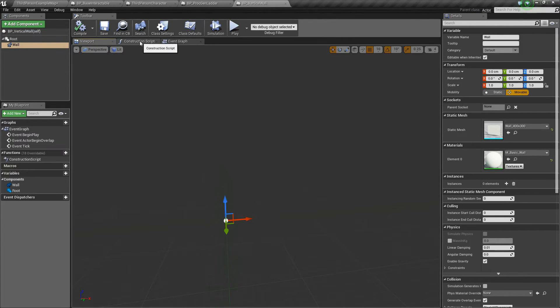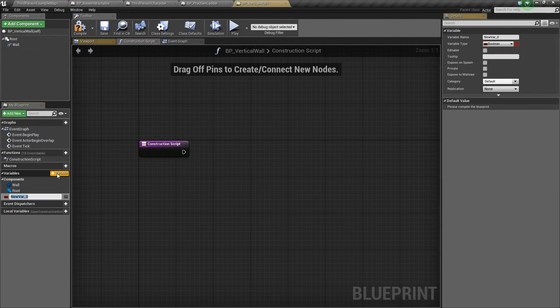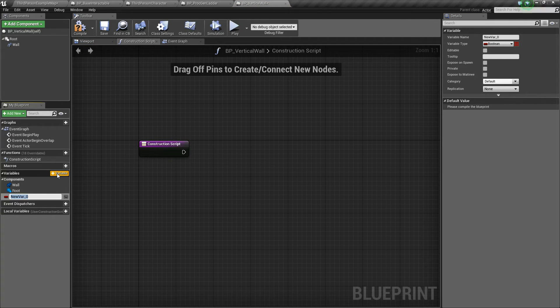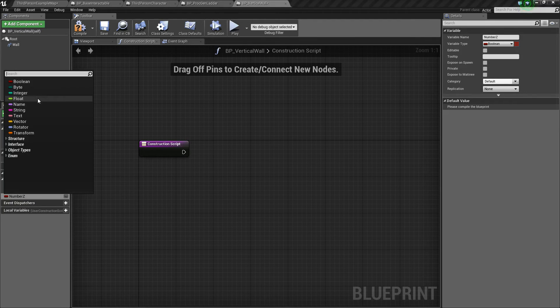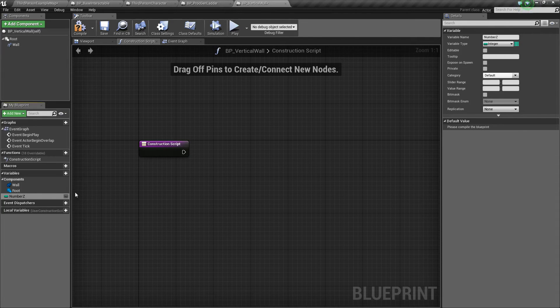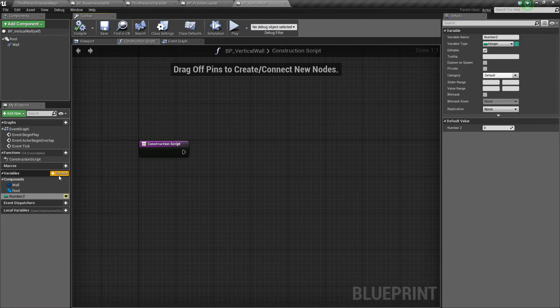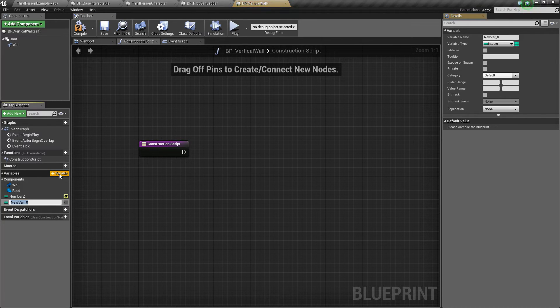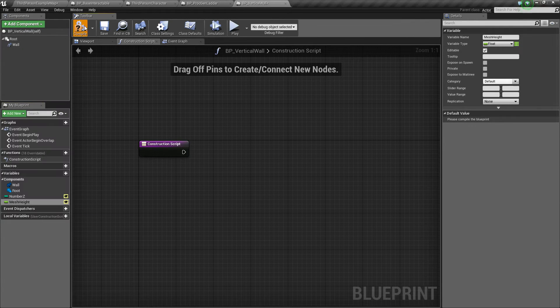So where we're going to do everything is in the Construction Script, so let's go in here and create some variables. I'm going to create a variable called number_z. This will represent the number of meshes that we want to have in the z direction. So I'll change that to an integer and make it public so that we can edit it from the editor. Then we'll add one more called Mesh_Height. Make that public, but this time we're going to make it a float.